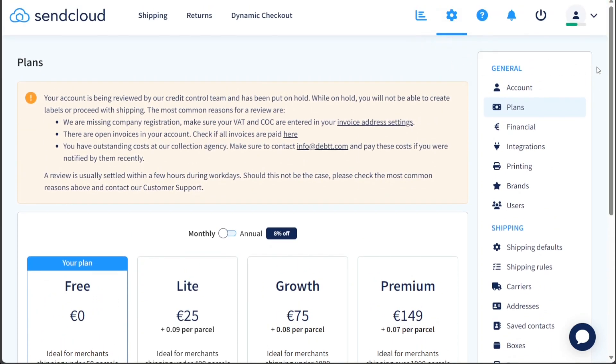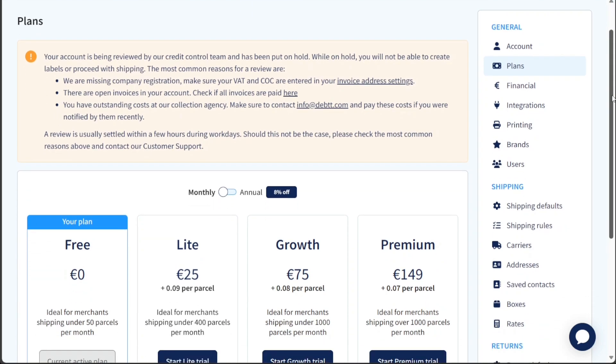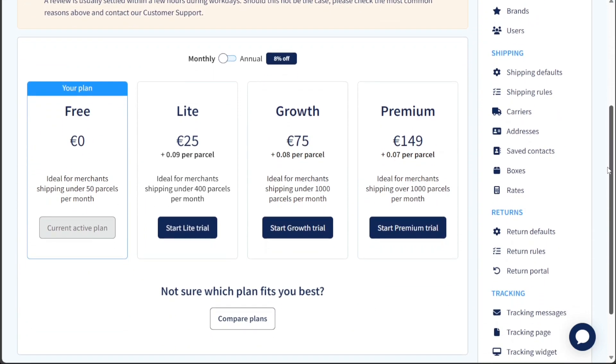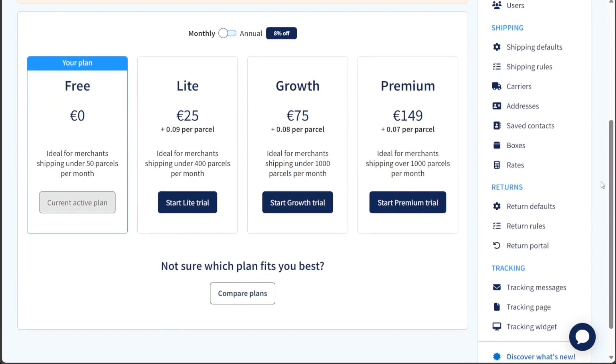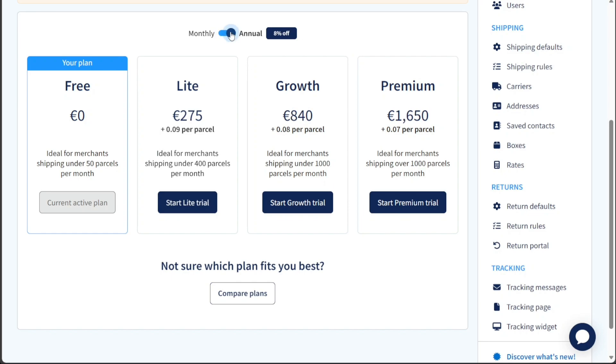SendCloud offers four distinct plans—free, light, growth, and premium. By default, your account will be on the free plan, but you have the flexibility to upgrade to one of the premium plans based on your shipping needs and volume.